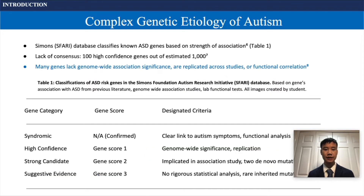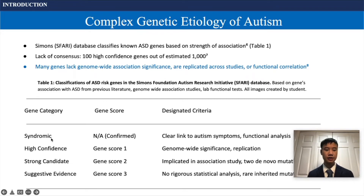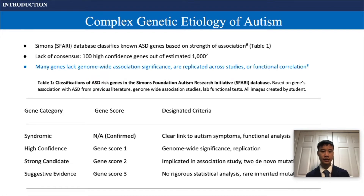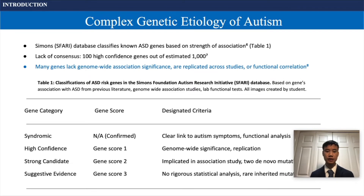The SFARI database classifies known autism genes based on their strength of association into gene categories: syndromic, high confidence, strong candidate, and suggestive evidence, with gene scores of 1, 2, and 3. However, there is a growing lack of consensus, as only about 100 high-confidence genes have been found out of the estimated 1,000. Many genes lack genome-wide association significance, they lack replication, or have an unclear functional correlation to autism symptoms.